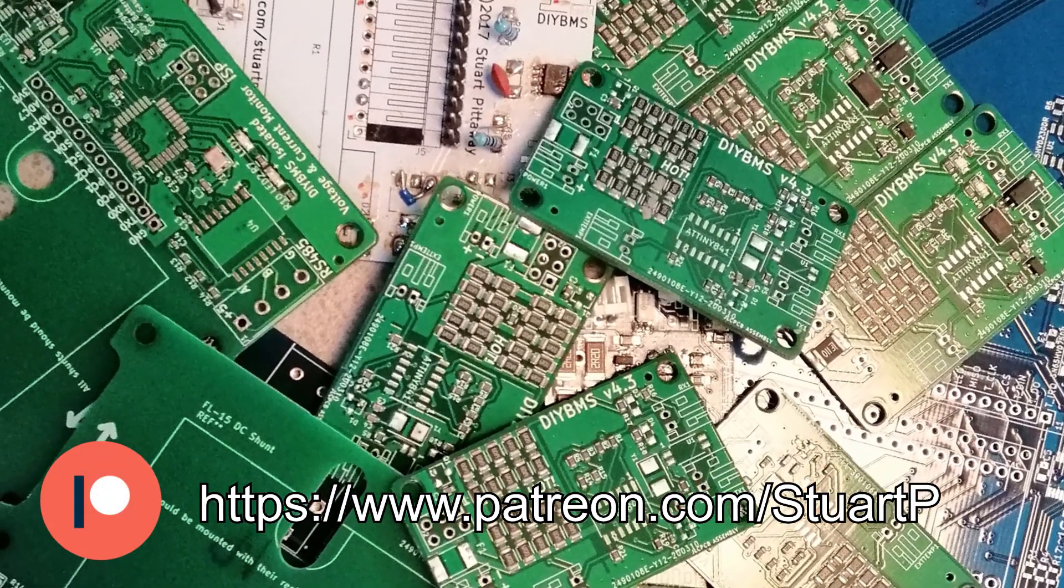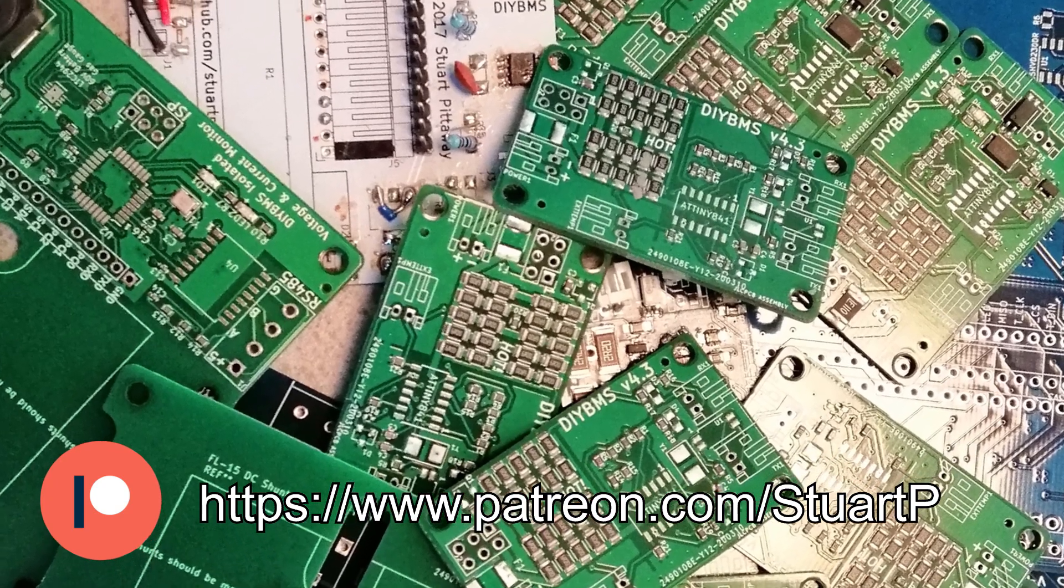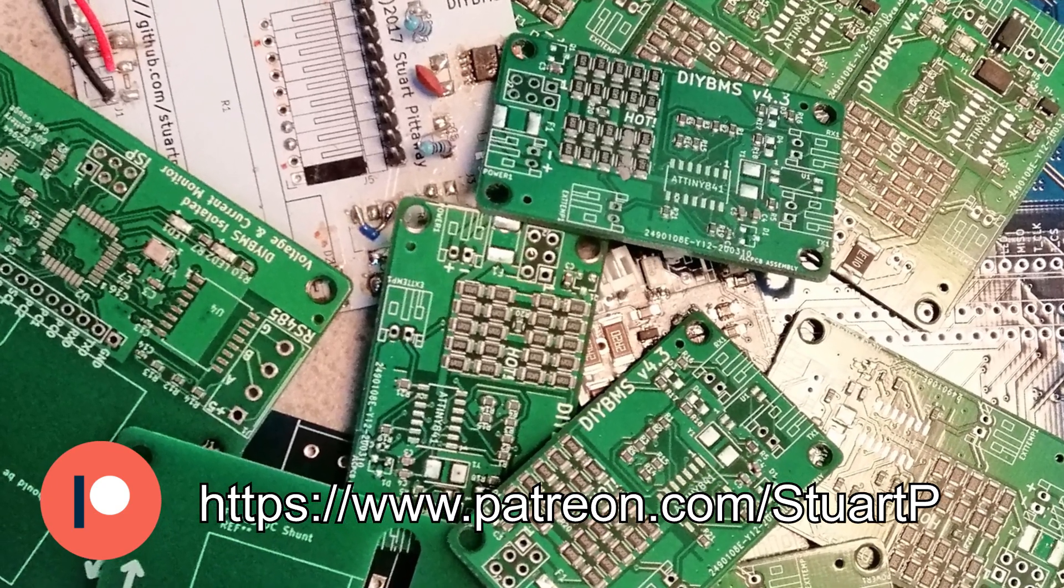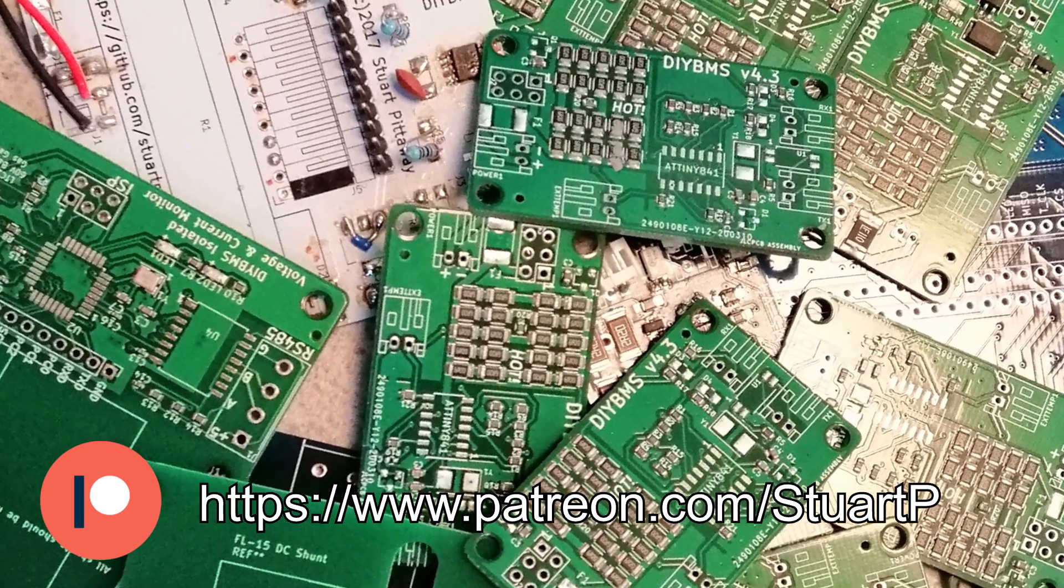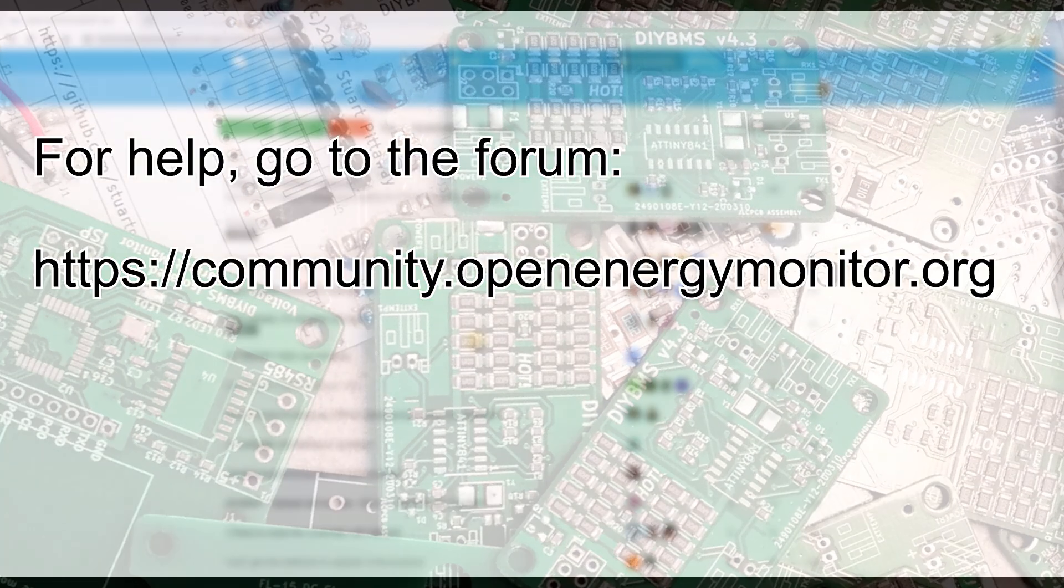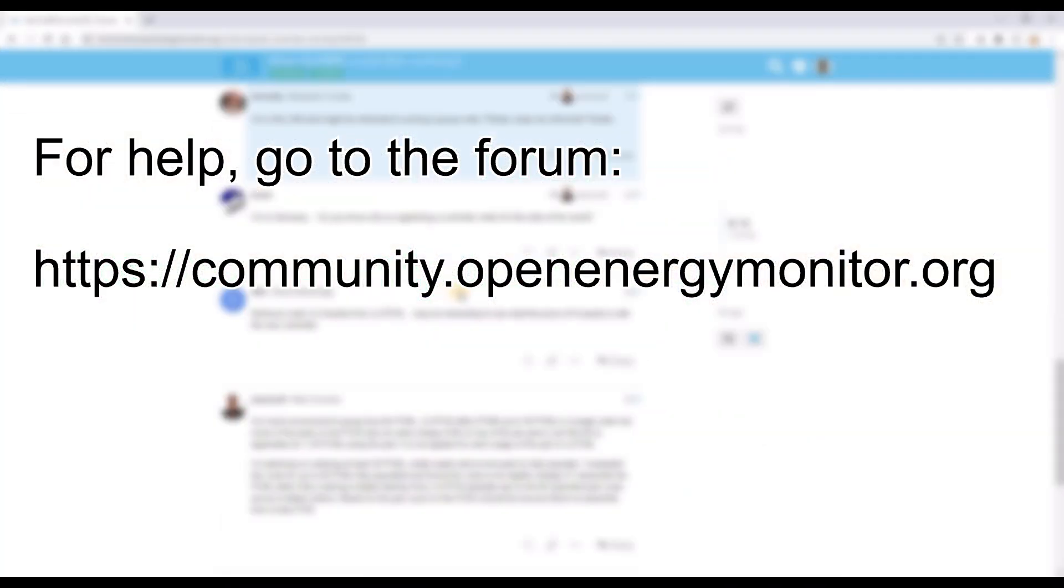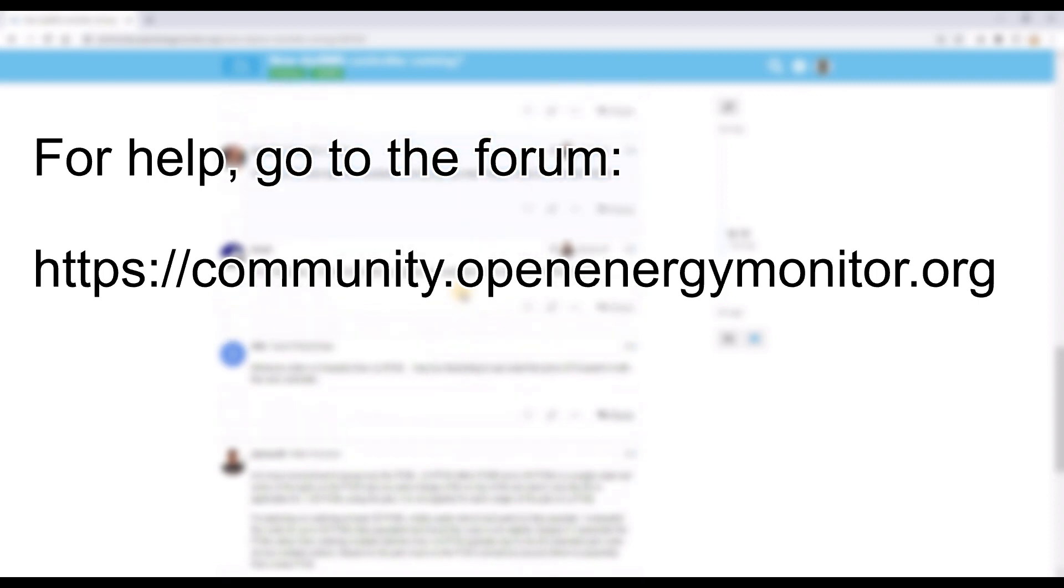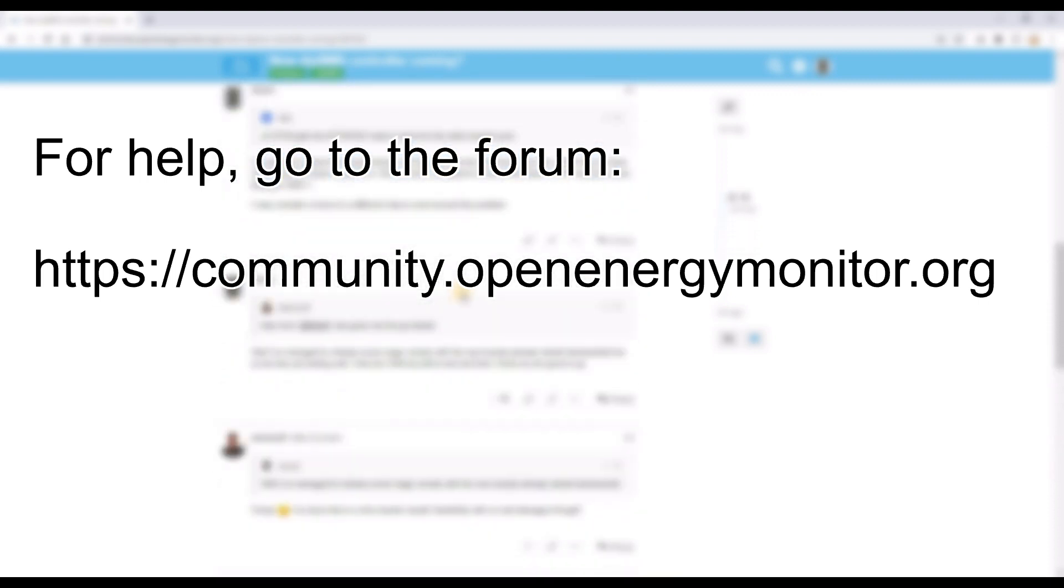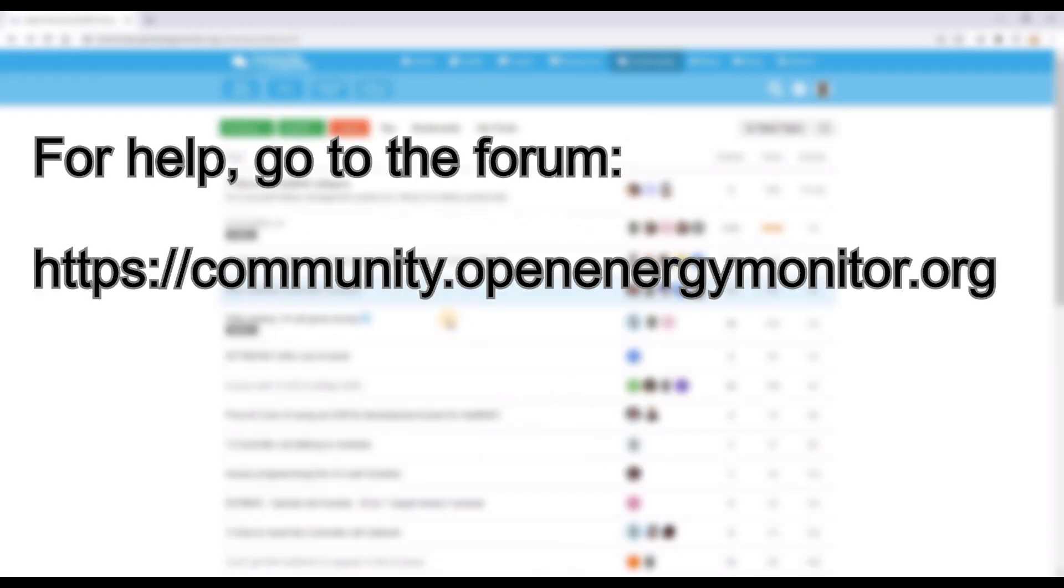If you want to support the project, the link is in the description and on screen now. I'll be releasing the first public version of the controller very soon, probably in the next few days. So there are still a few days left to get your name on the back of it. Just sign up using Patreon. Thanks for watching and keep an eye out for the controller, which should be released very soon.